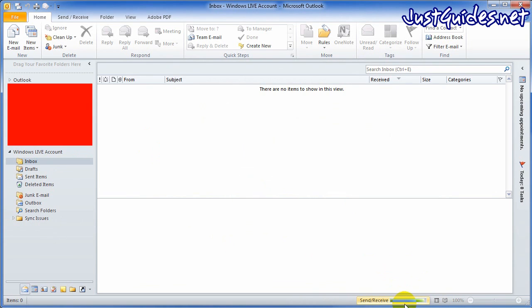You'll also see at the bottom here where it's sending and receiving, so wait for that to finish before you do anything else. That's done.